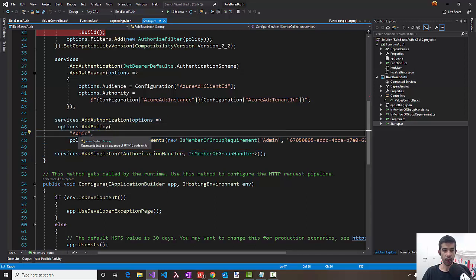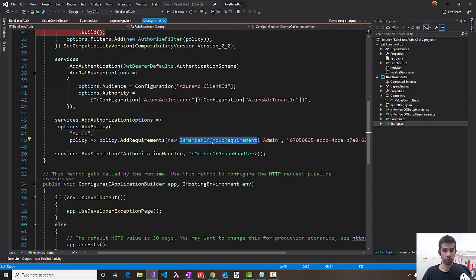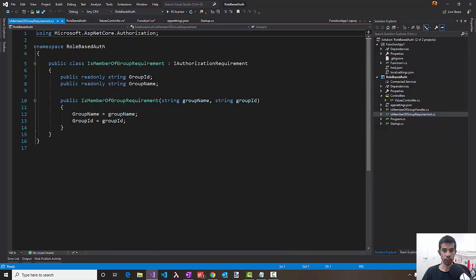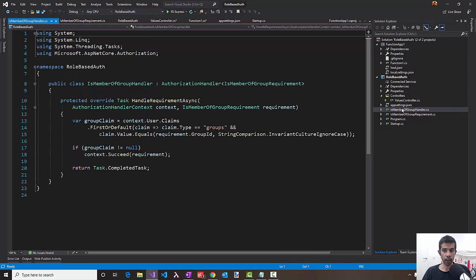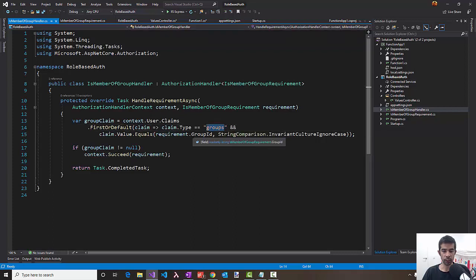Services.addAuthorization adds a policy for the specific authorization. In this case, I've used the name admin. You can then add a requirement to that policy saying it needs to be a MemberOfGroupRequirement. This is a custom-created class which is nothing but a value object that holds the group name and the group identifier. The group ID is retrieved from the Azure portal under the groups that we've created with the name admin. We have a GroupMemberHandler which handles this requirement and implements a specific class.